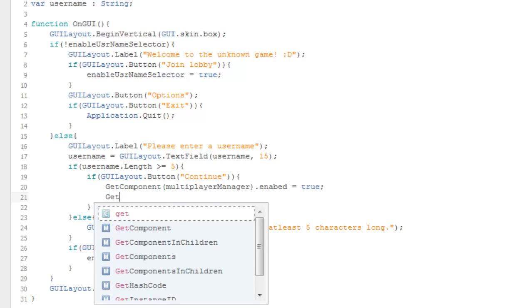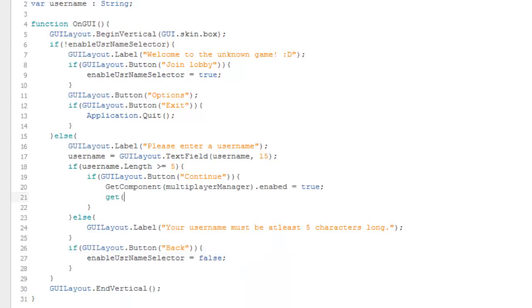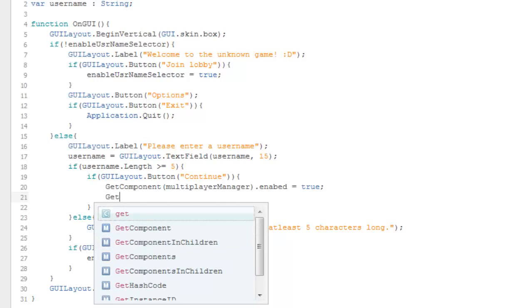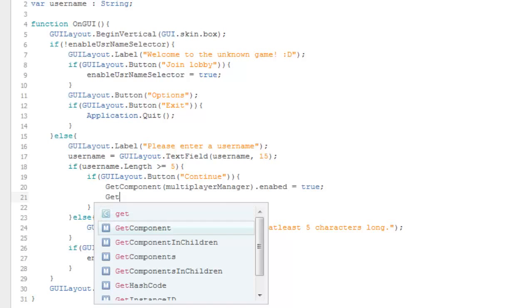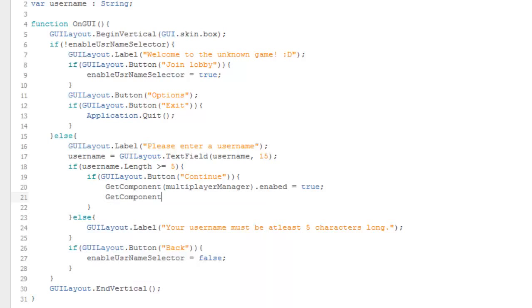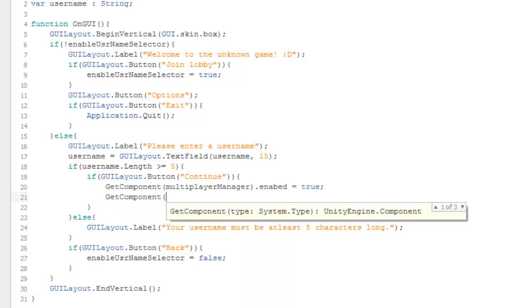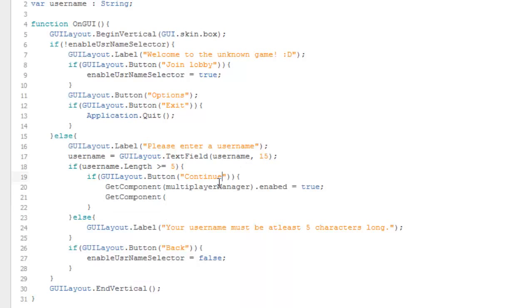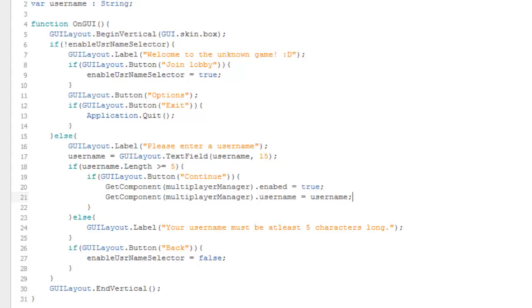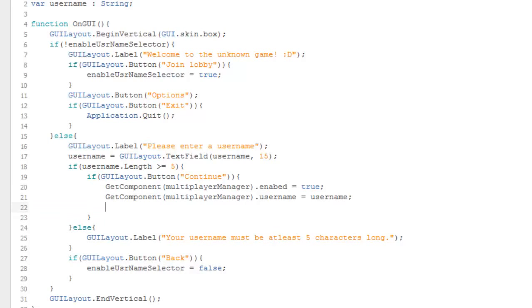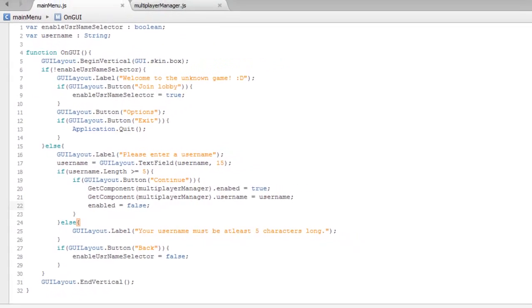Here we need to send the username to the MultiplayerManager, then this script will be disabled because it's useless after that. GetComponent MultiplayerManager.username equals our username. Then type enabled equals false to disable the script.